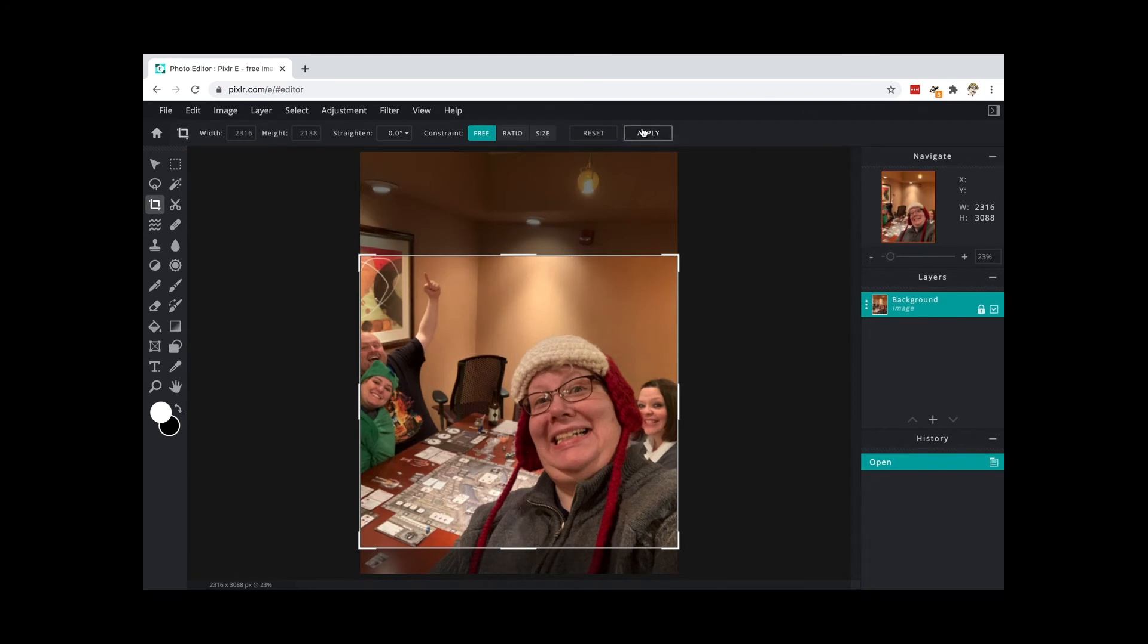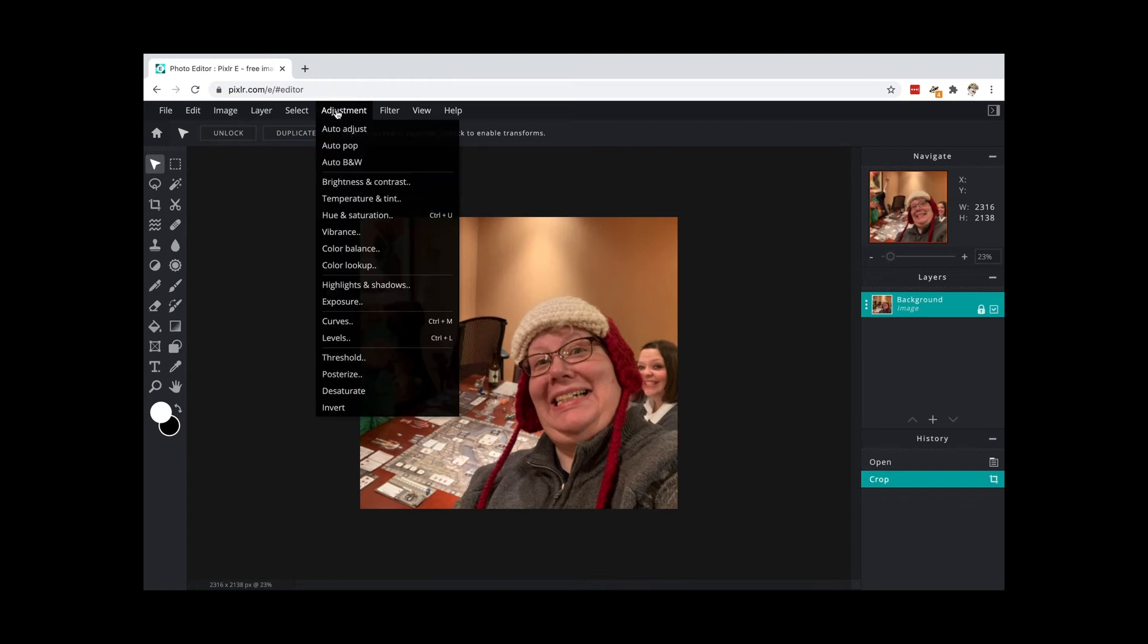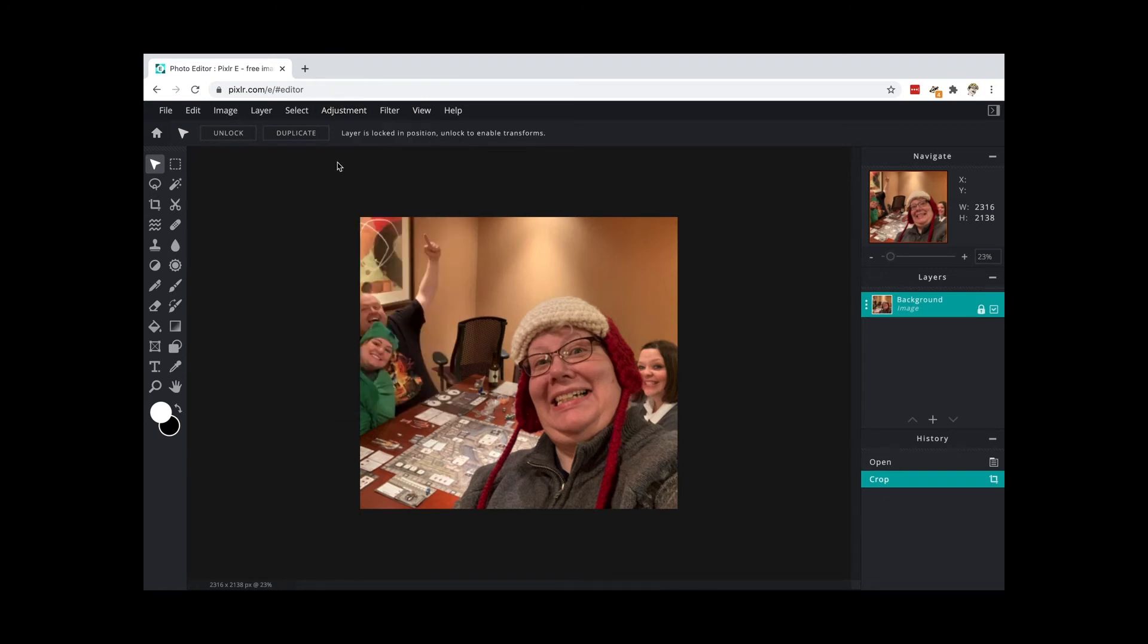And then I'm going to come up to adjustments, I'm going to auto black and white.